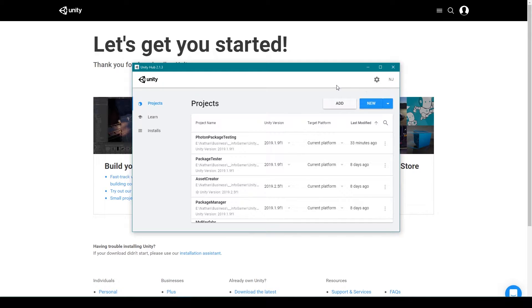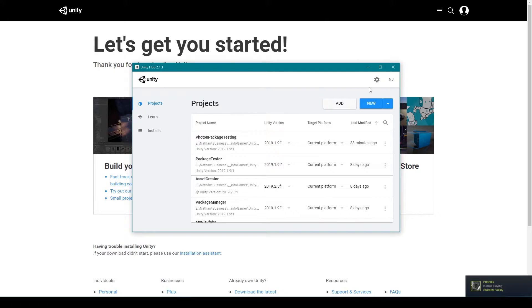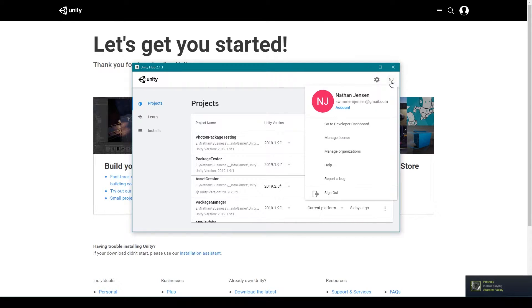To report a bug you encounter with Unity or Unity Hub, first open Unity Hub, then click the account dropdown menu, then click the report a bug option.